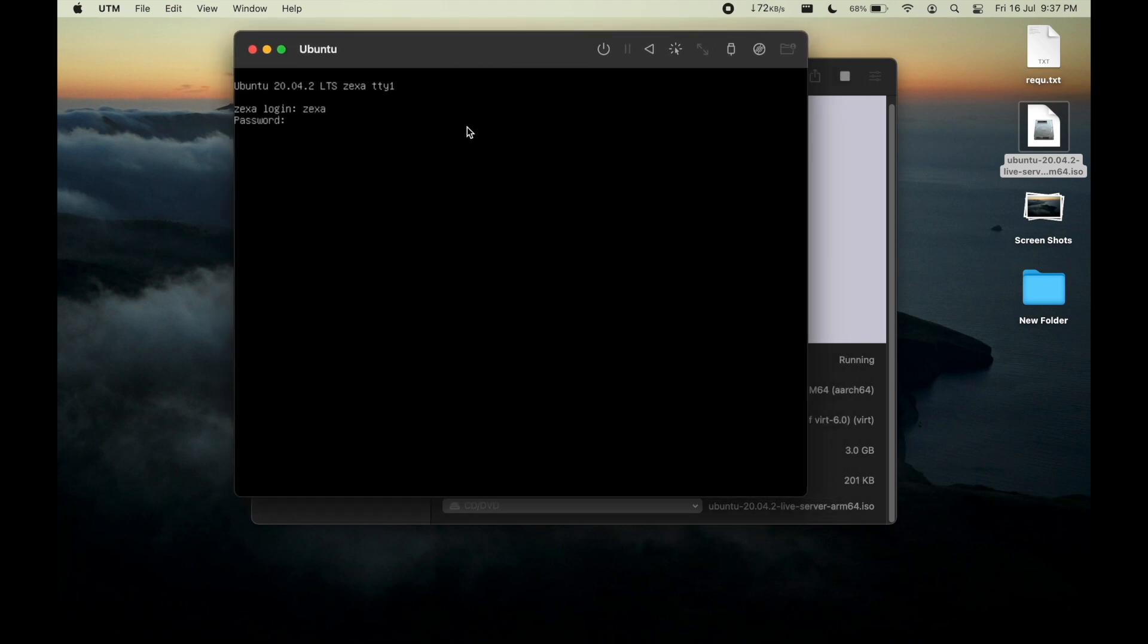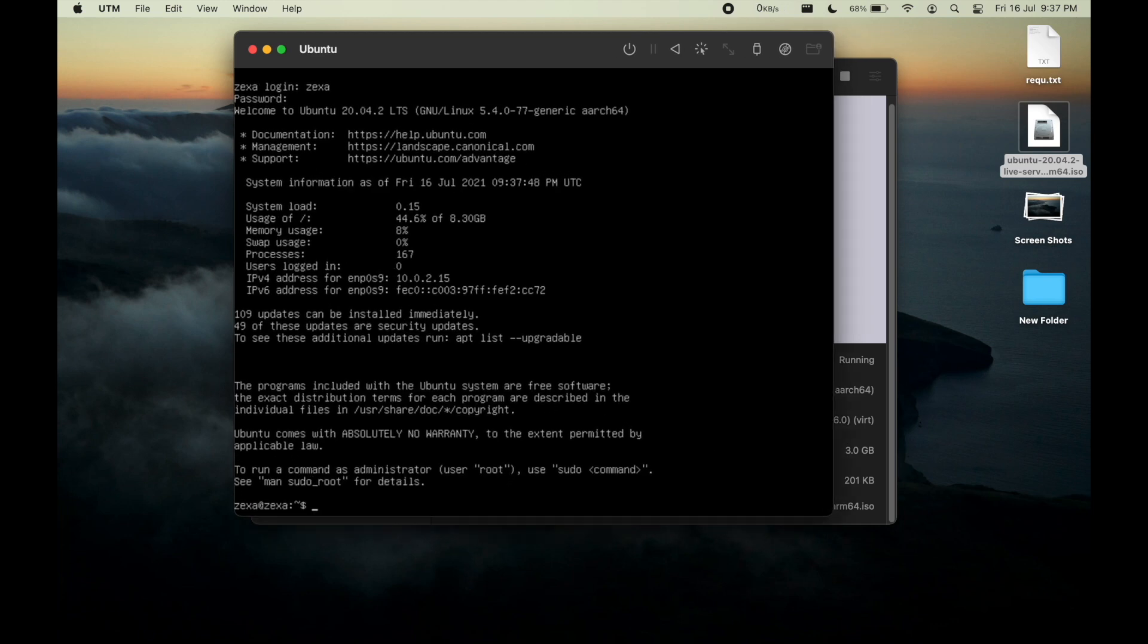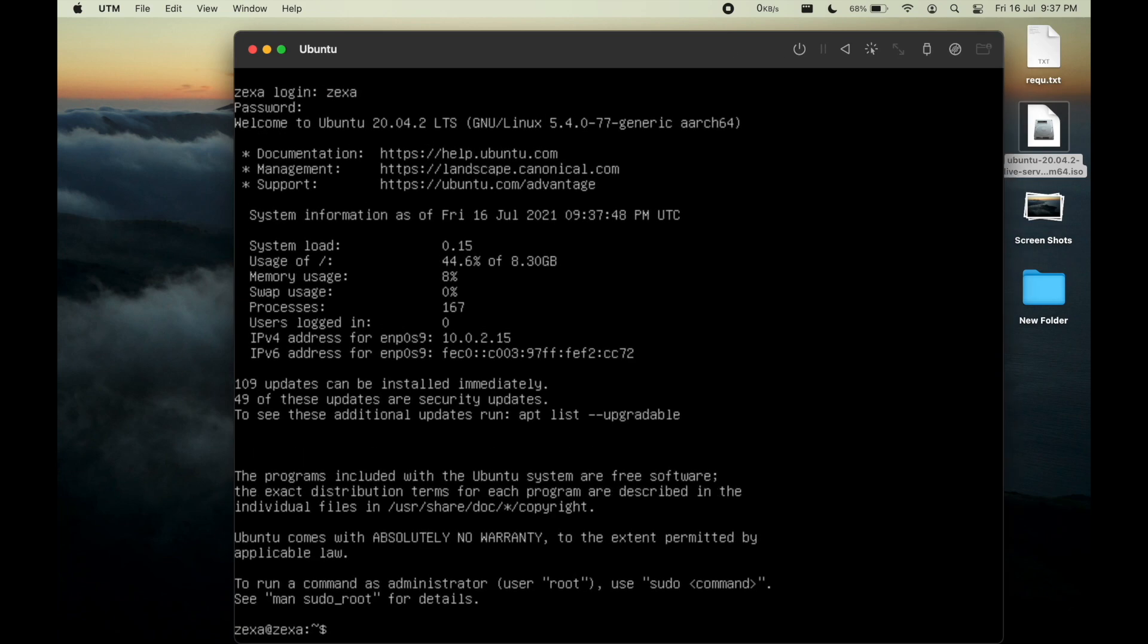Let me login with Jaxa and my password. Now we have to install GUI interface of Ubuntu.